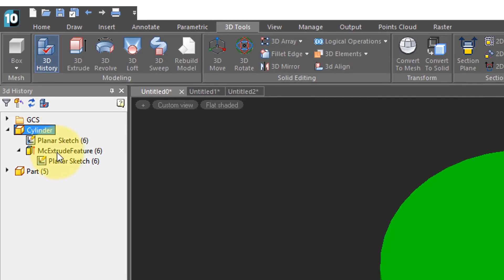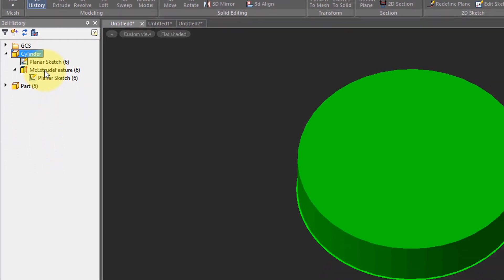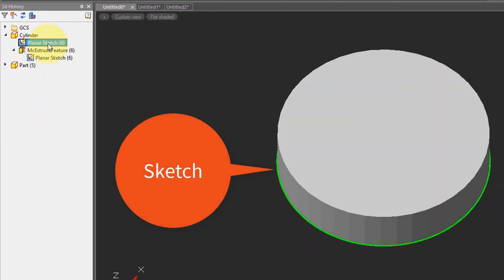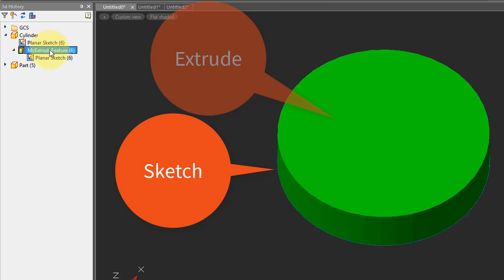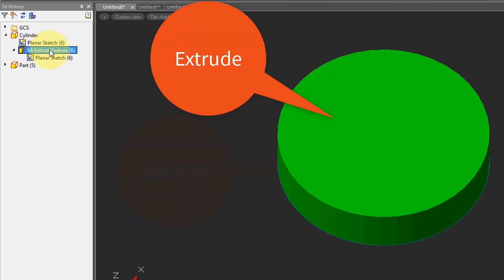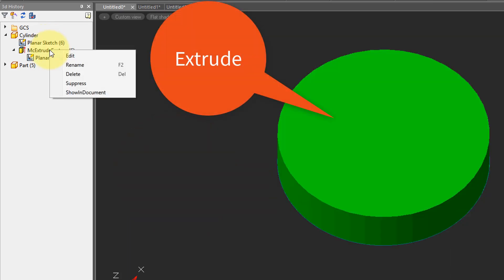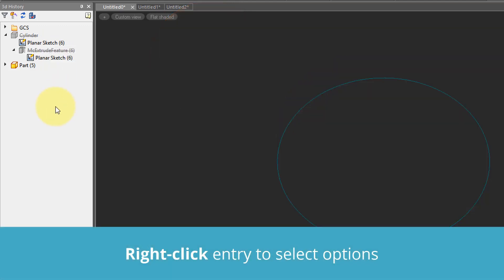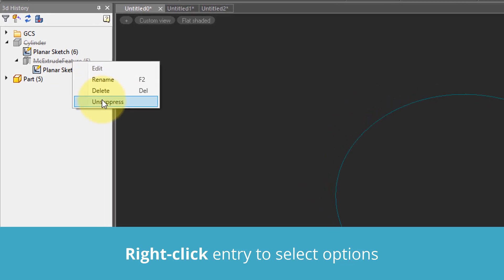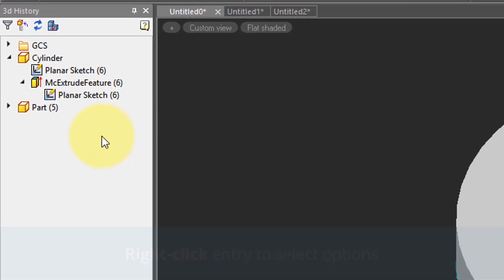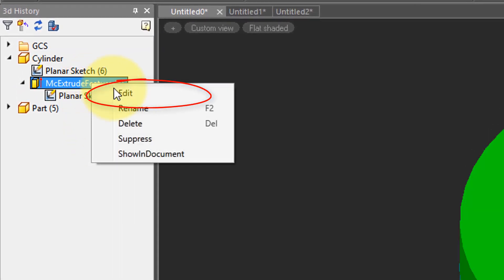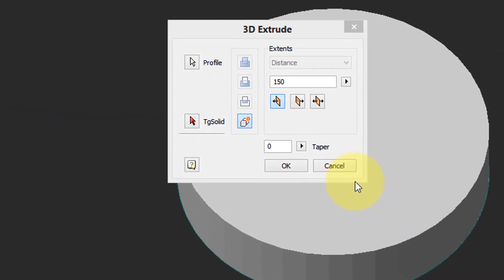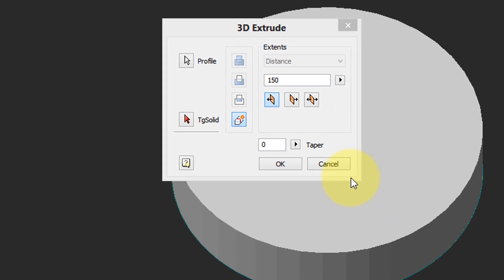You can see it's made of a planar sketch and the extrude. So we can click on that to see the sketch, click on that to see the extrude. Furthermore we can suppress the extrude just to see the sketch or anything else that's underneath it.